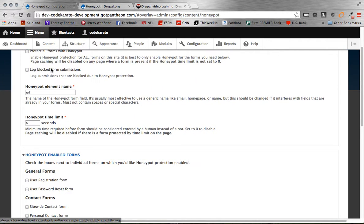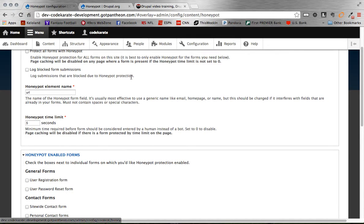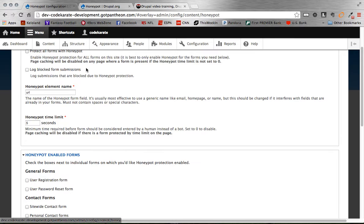You can obviously block submissions via Honeypot, or you can log the submissions. This can get a lot in there, of course, if you have a lot of spam comments. So, not necessarily needed, but you can turn it on and just end up in your reporting tab underneath Logs.